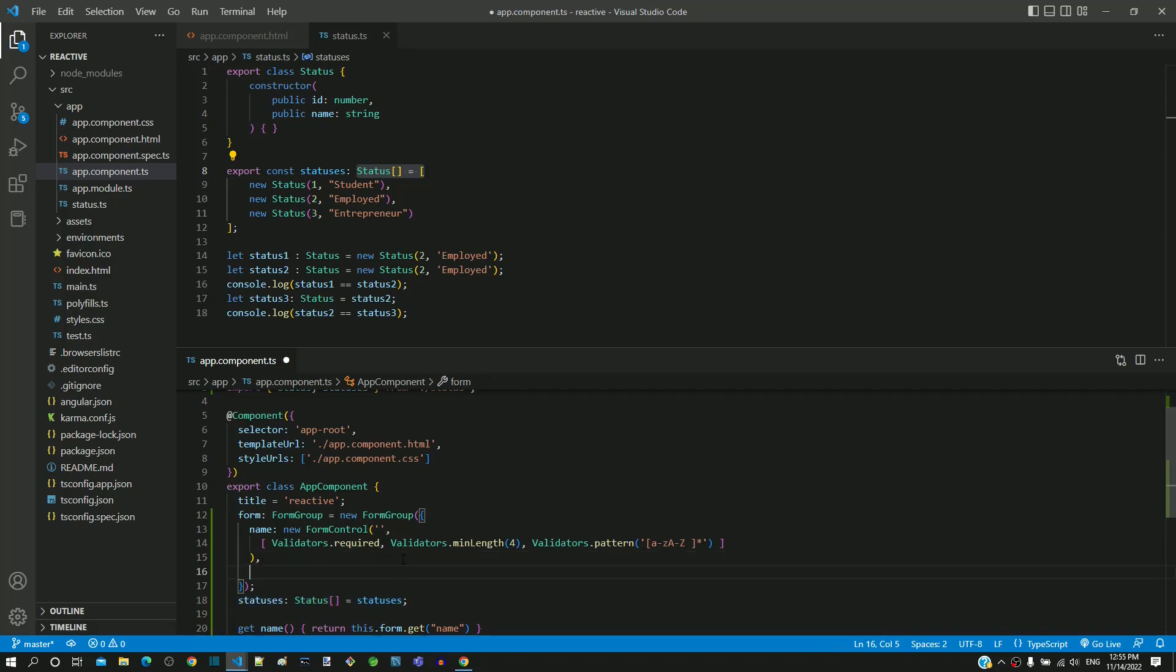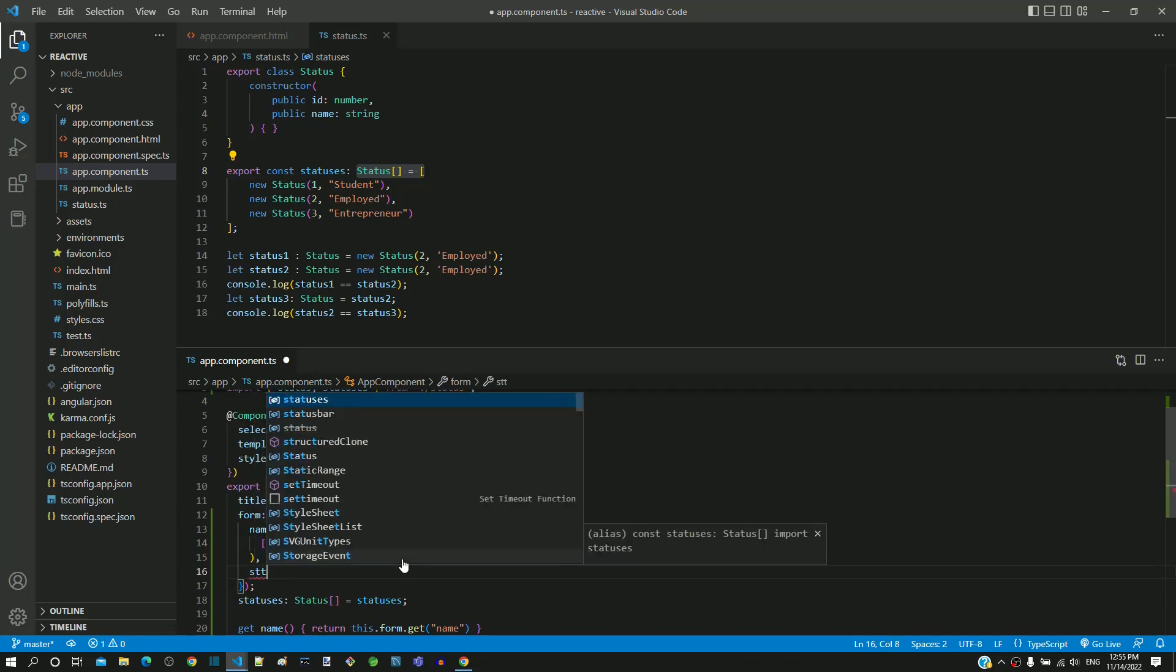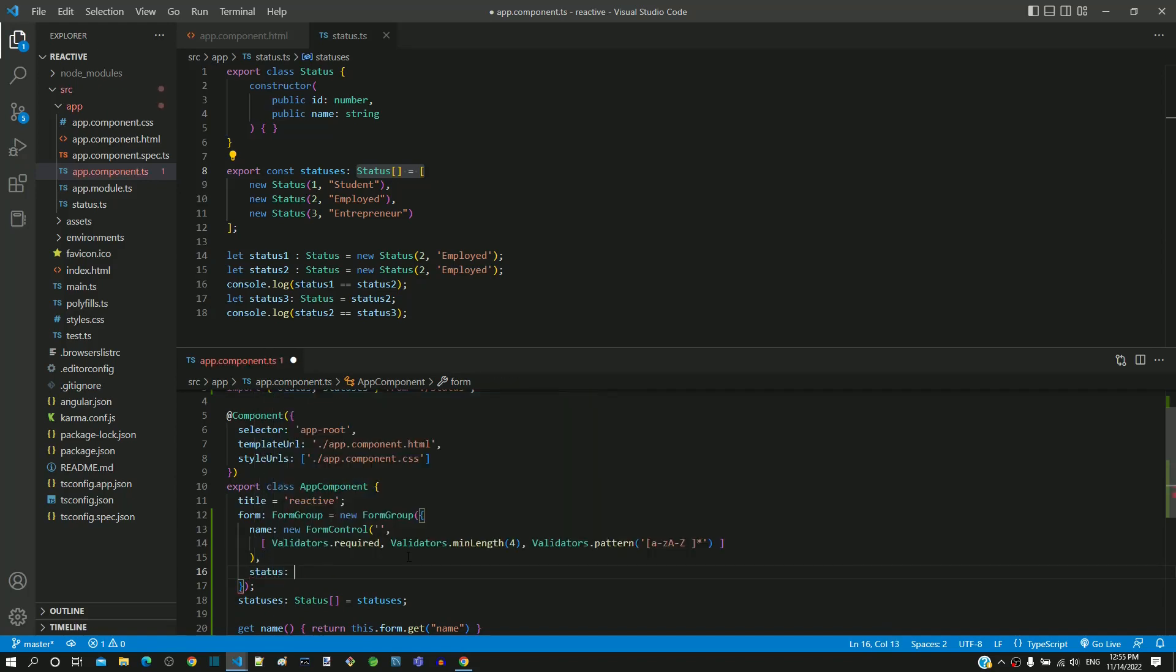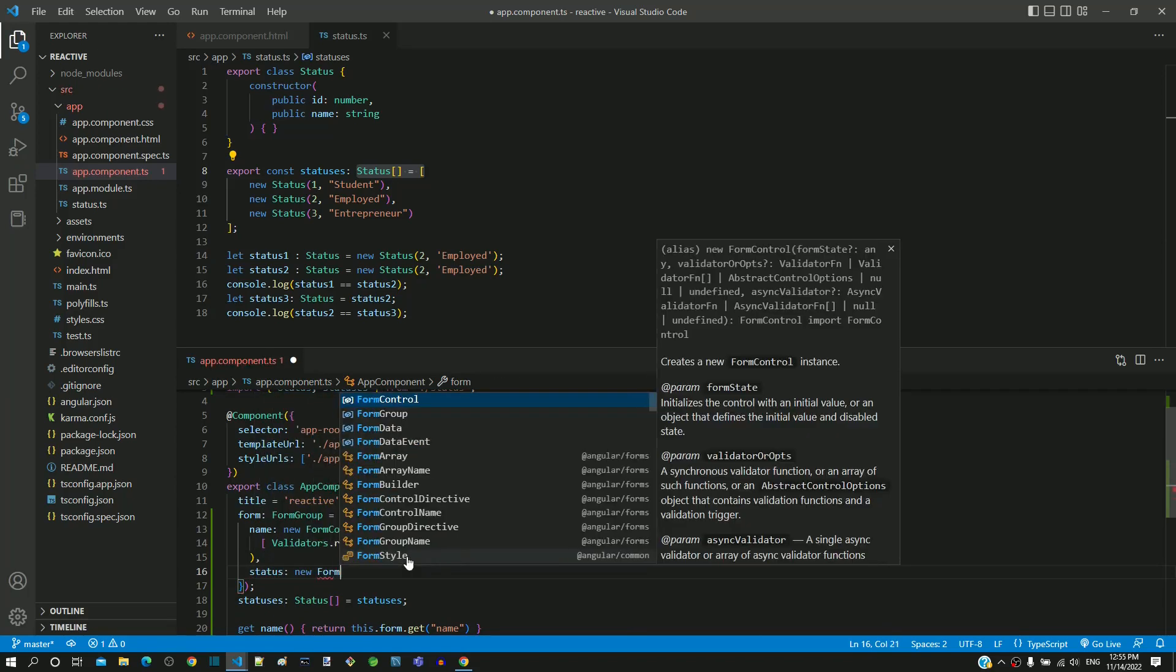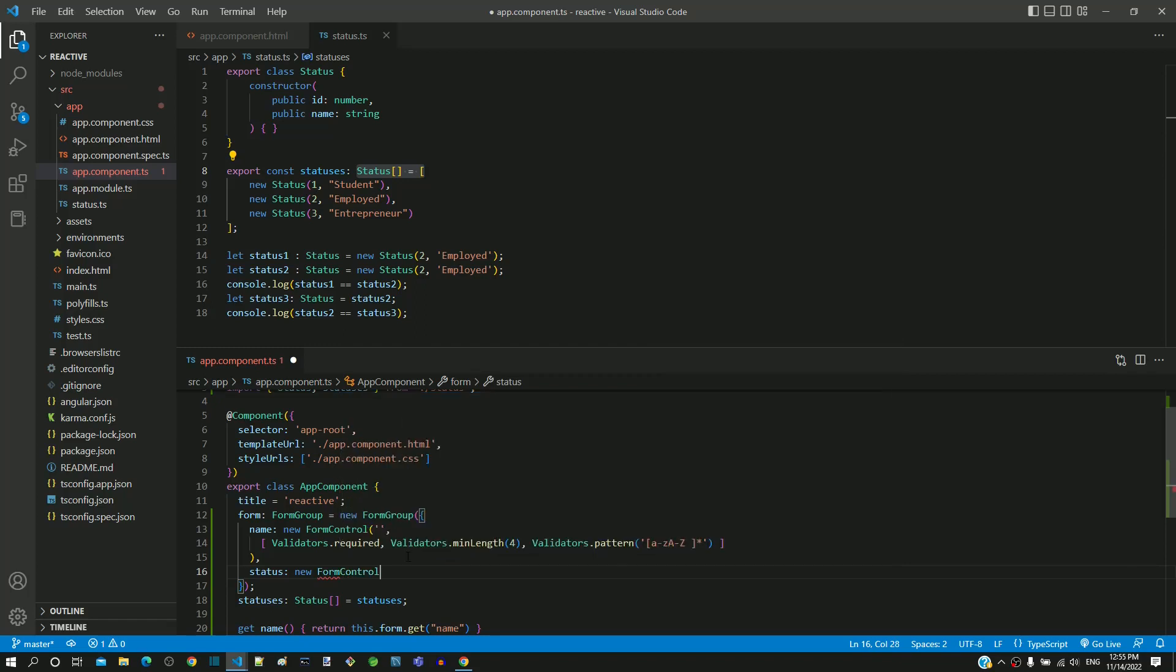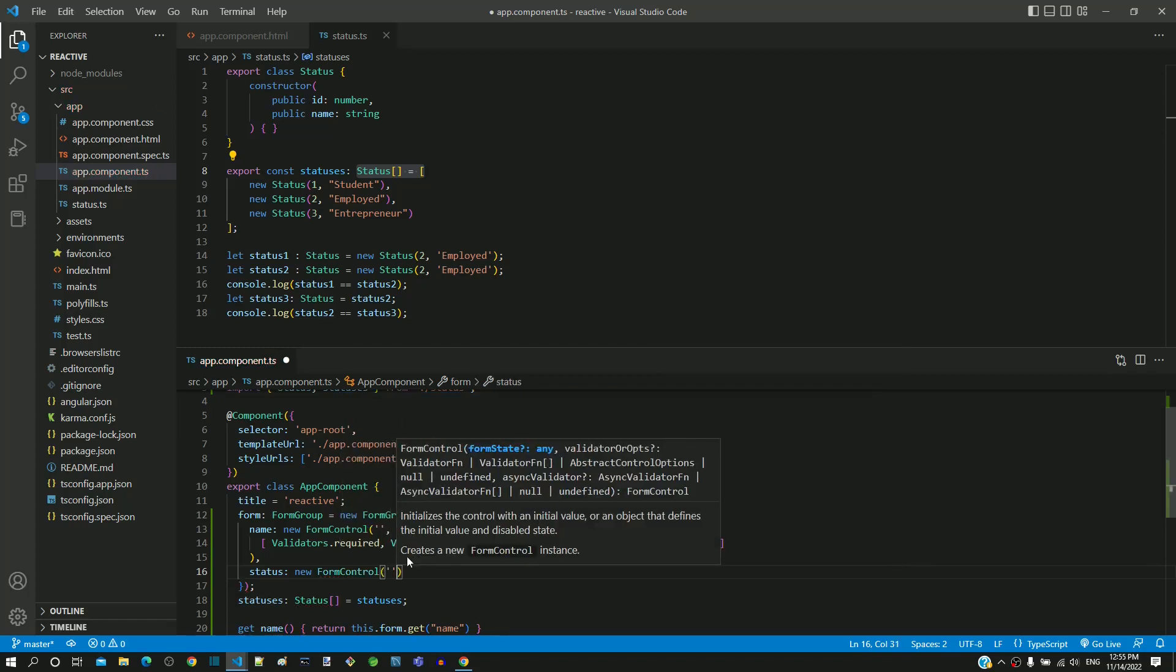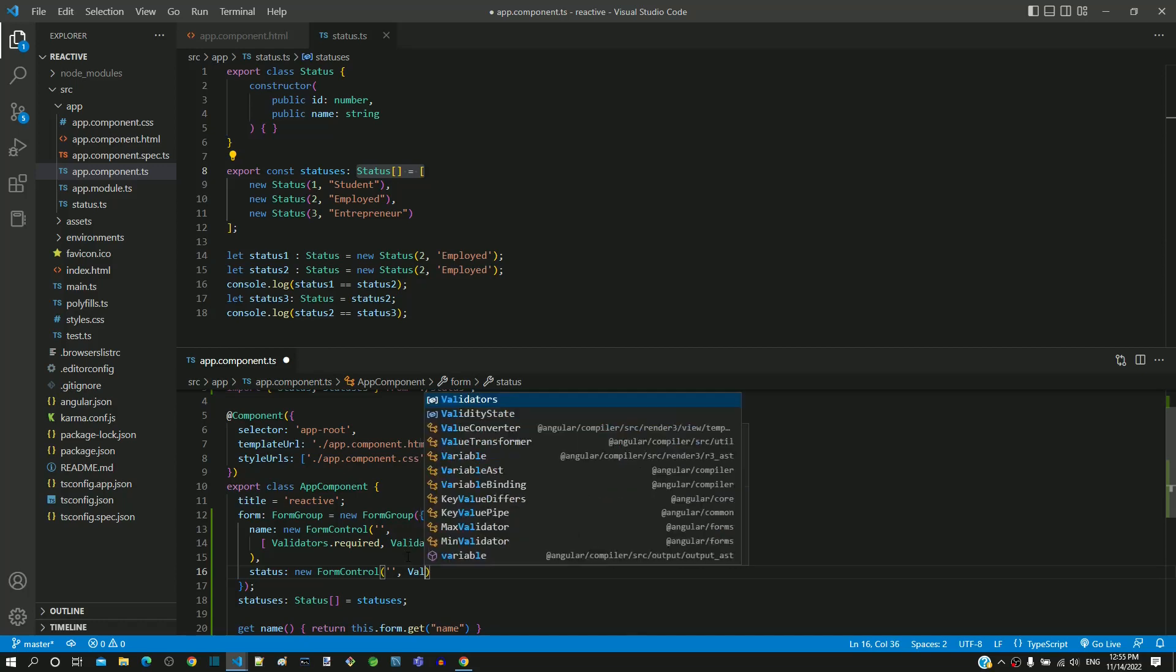In the next line, I am including the property as status having new form control with constructor having empty string as first parameter and validators.required as second parameter.